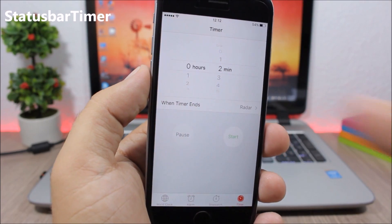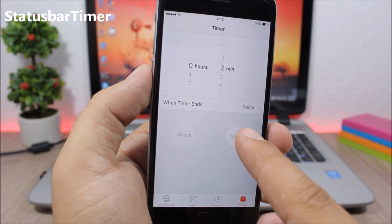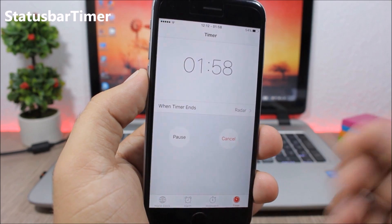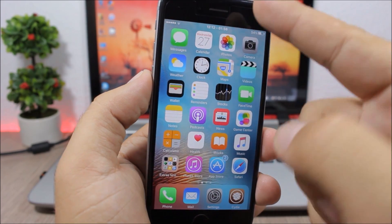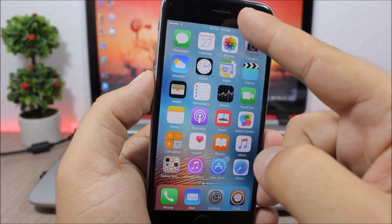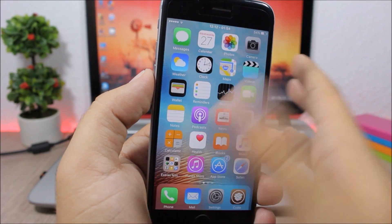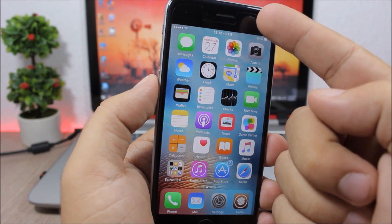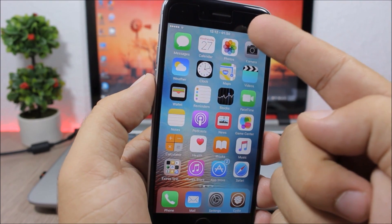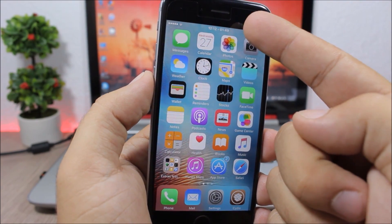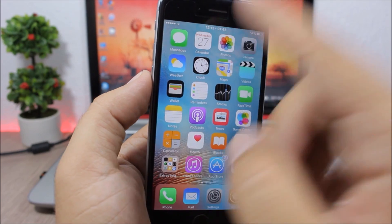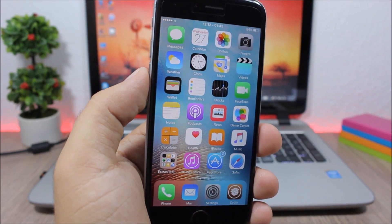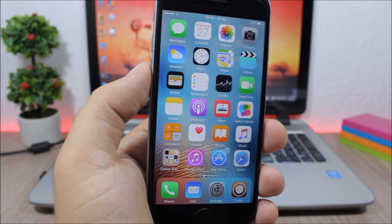Status Bar Timer. Whenever you start the timer on iOS, this tweak will show the timer on the status bar. So when you're out of the Clock app you will always see the timer on the status bar near the clock, which is pretty awesome and very useful.